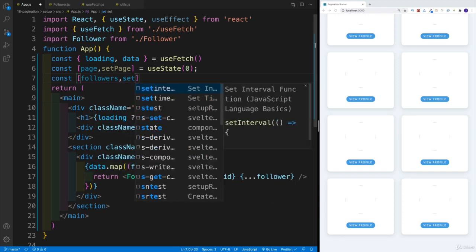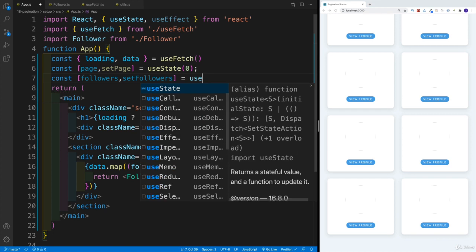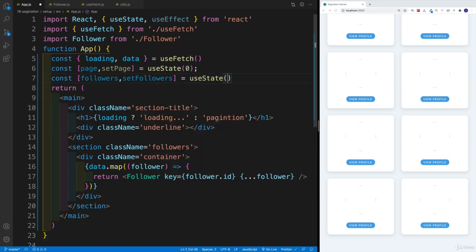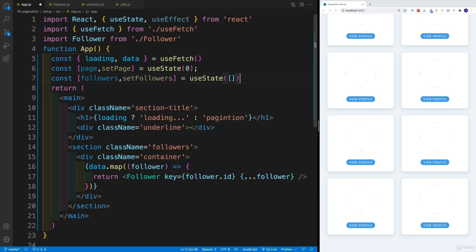Initial value for my followers is just going to be an empty array.